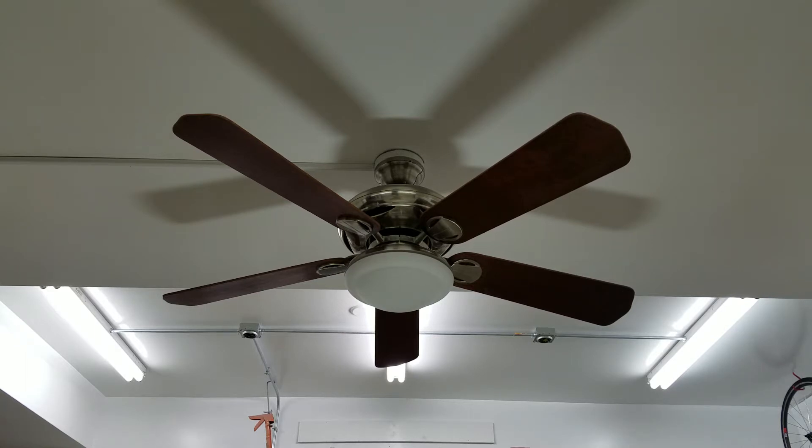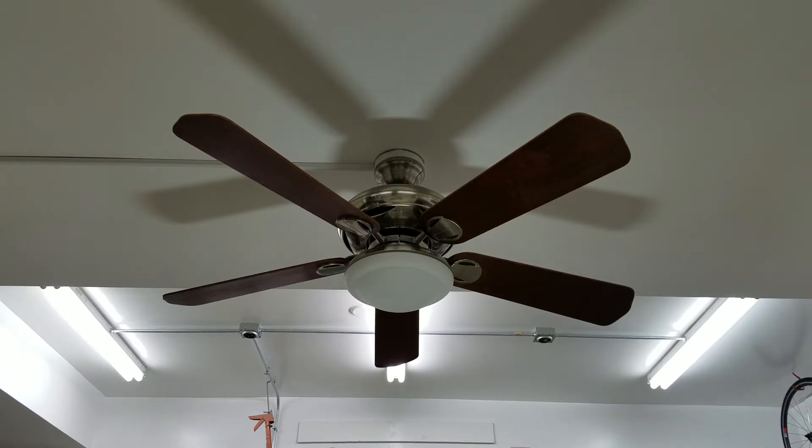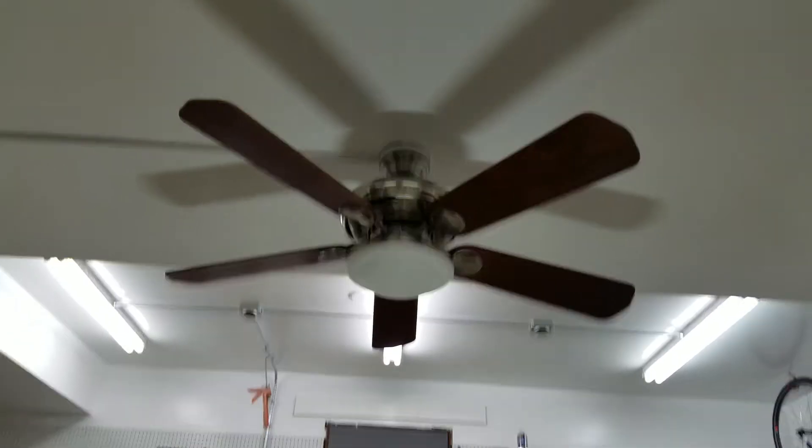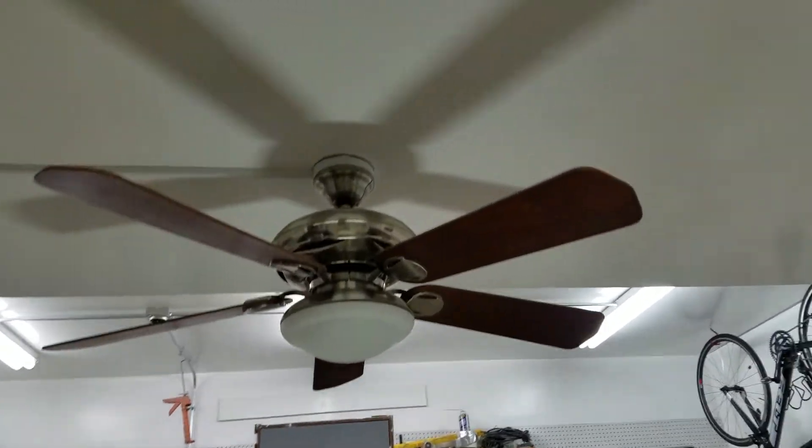I believe this fan was manufactured July of 2001. Anyways, let's go take a look at it.